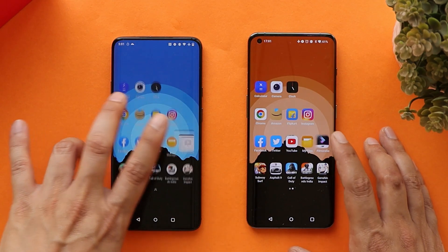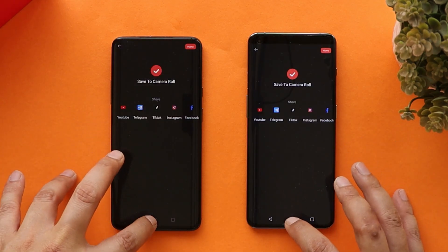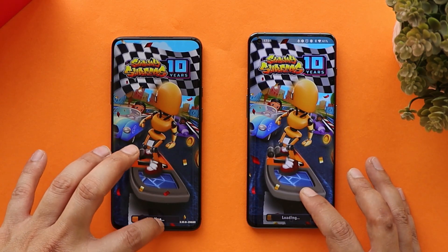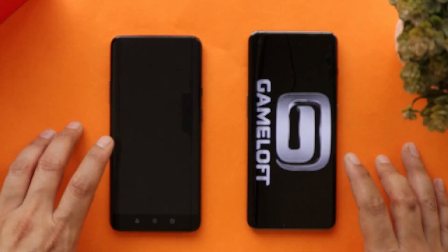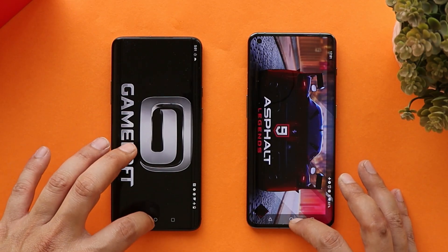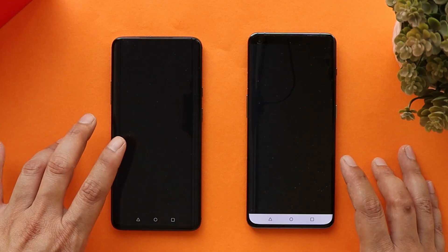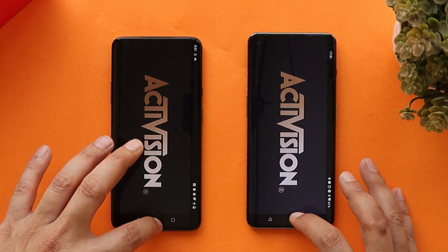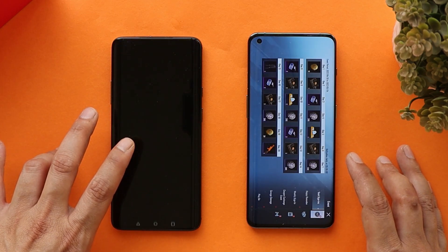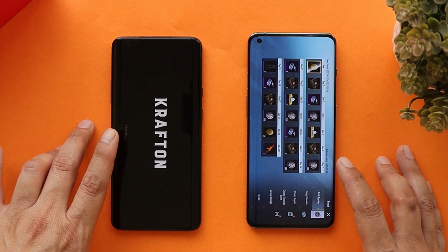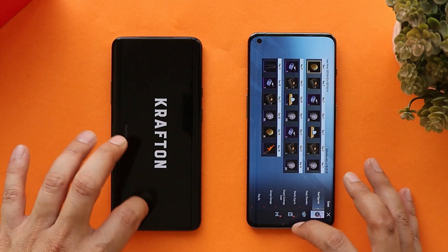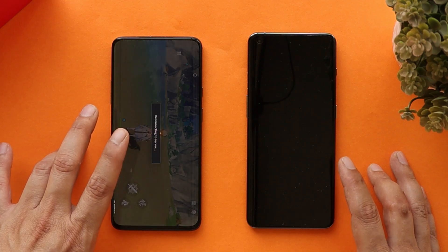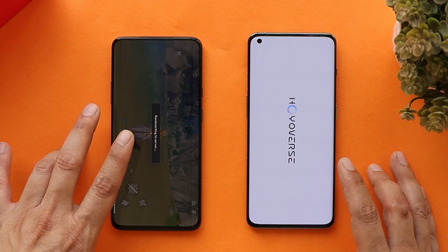File Manager reloads on OnePlus 10 Pro but is still present in the memory of OnePlus 7 Pro. Filmora is still present in memory on both. Subway Surfer reloads on both phones. Asphalt 9 also reloads on both. Call of Duty reloads on both. Battlegrounds Mobile India is present in memory on OnePlus 10 Pro but reloads on OnePlus 7 Pro. Genshin Impact is still running on OnePlus 7 Pro but reloads on OnePlus 10 Pro.